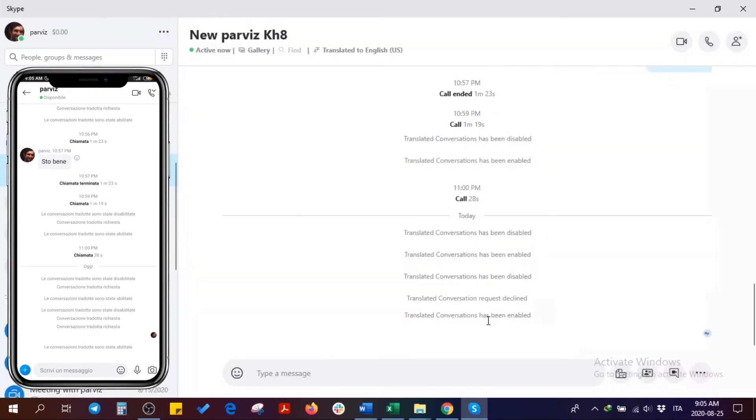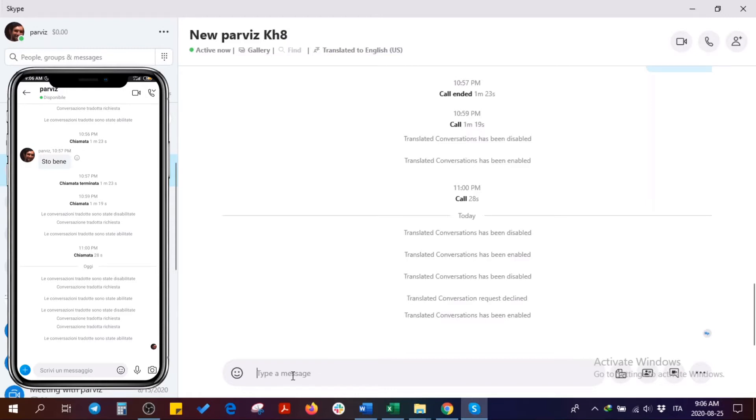We are ready to go. We have two types of translation. The first one is a real-time message translator or text translator. For example, I write 'hello.'